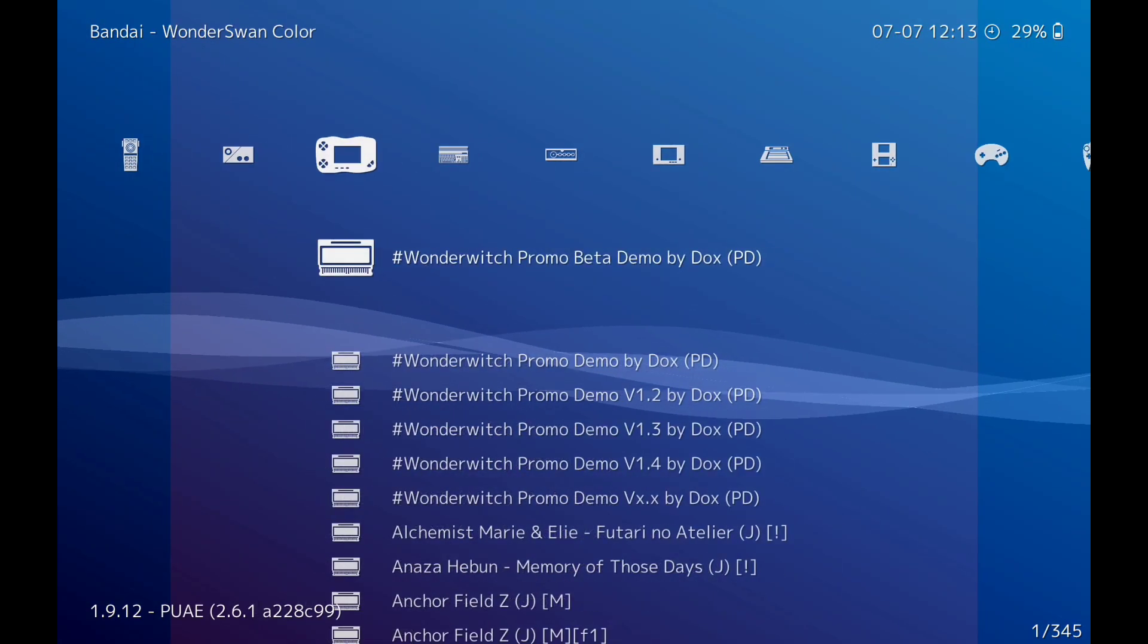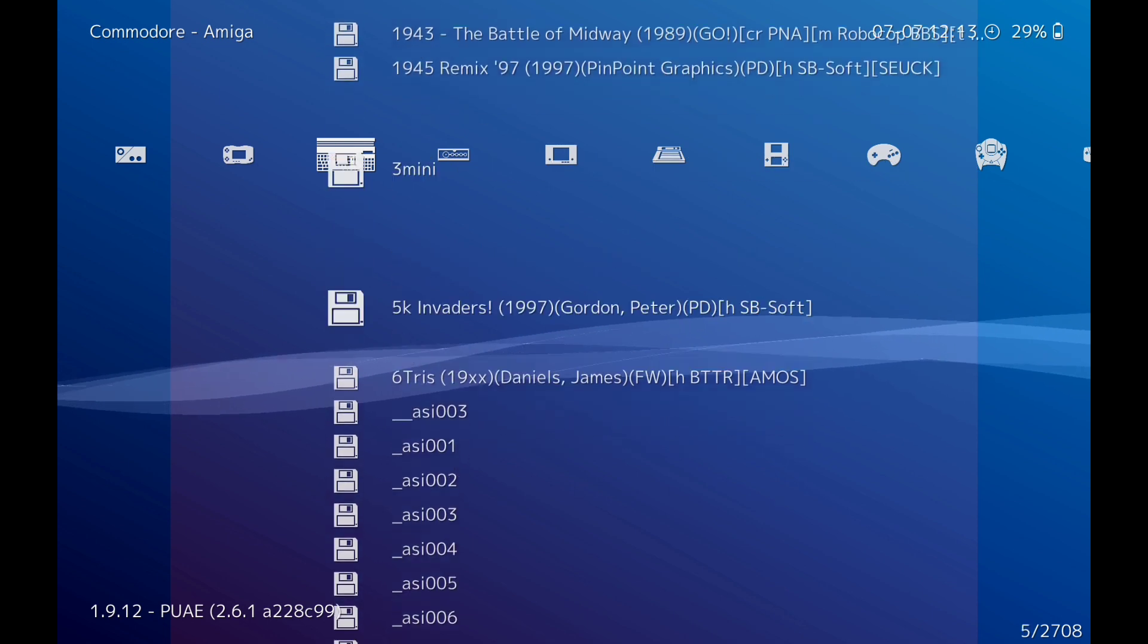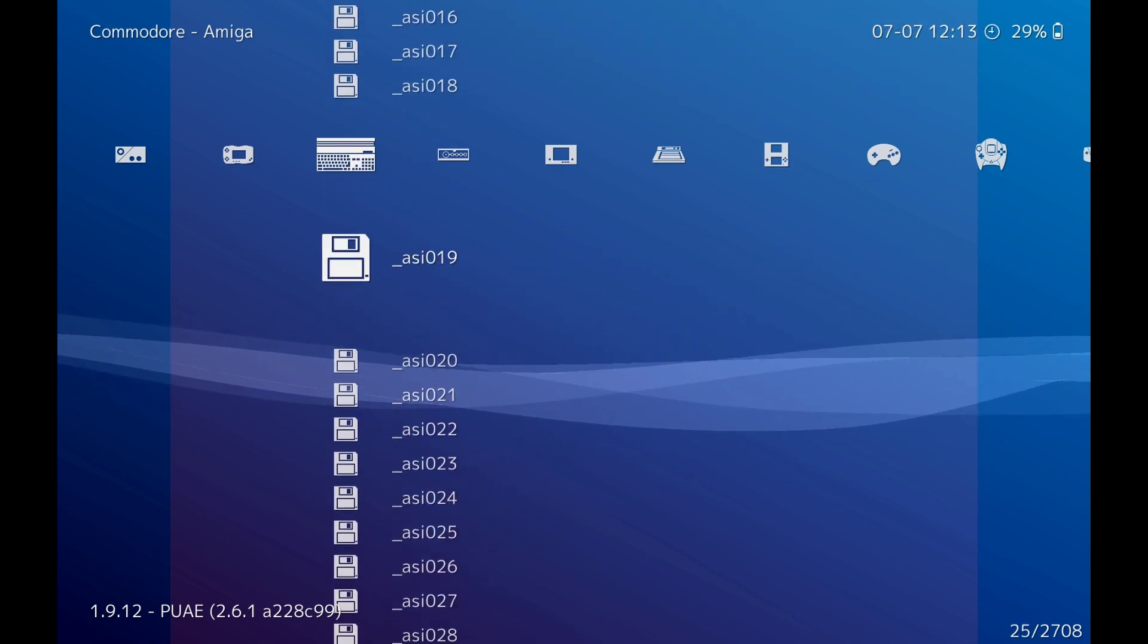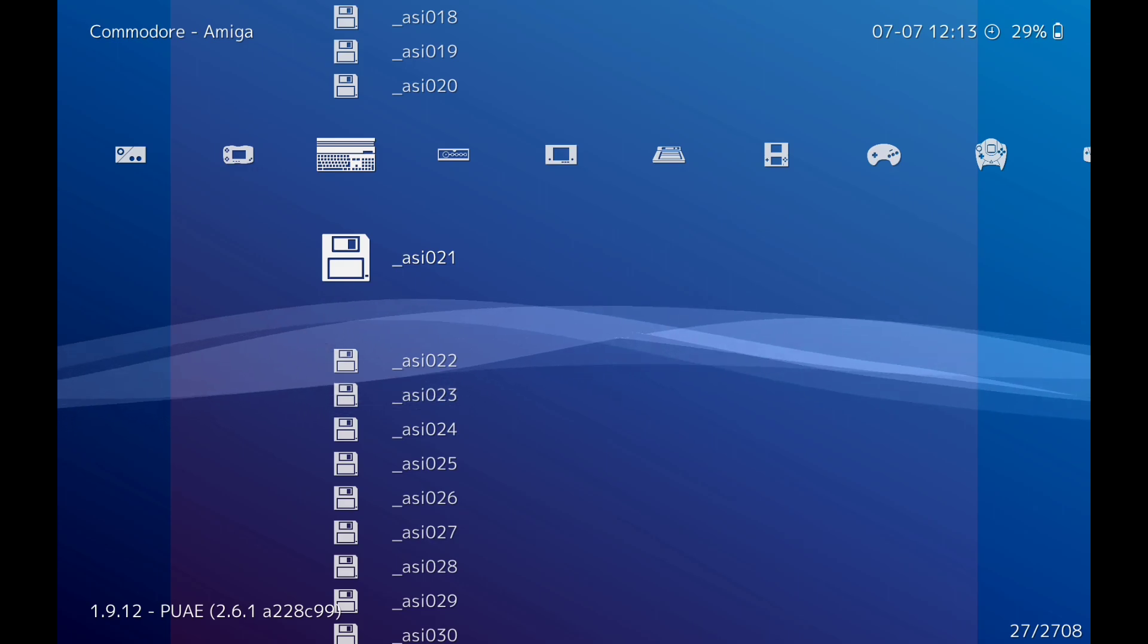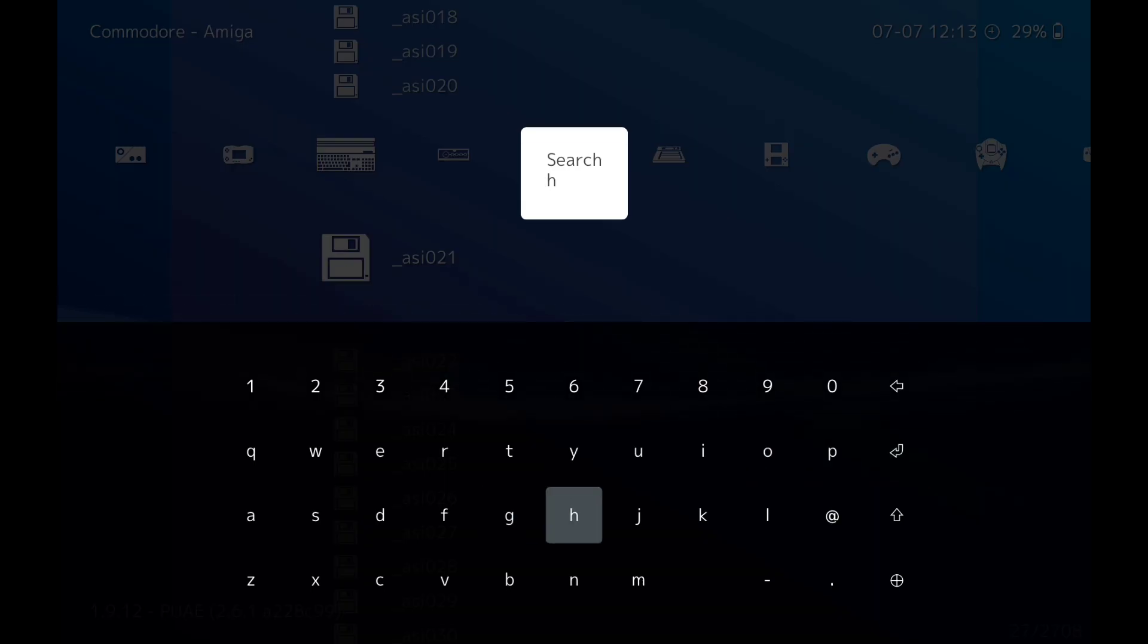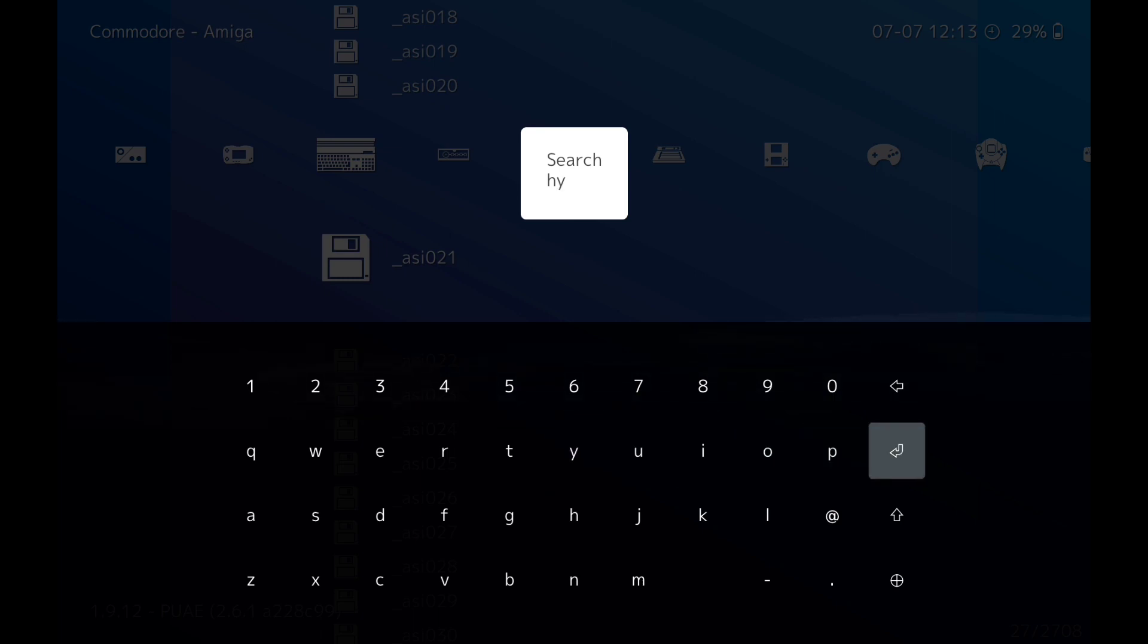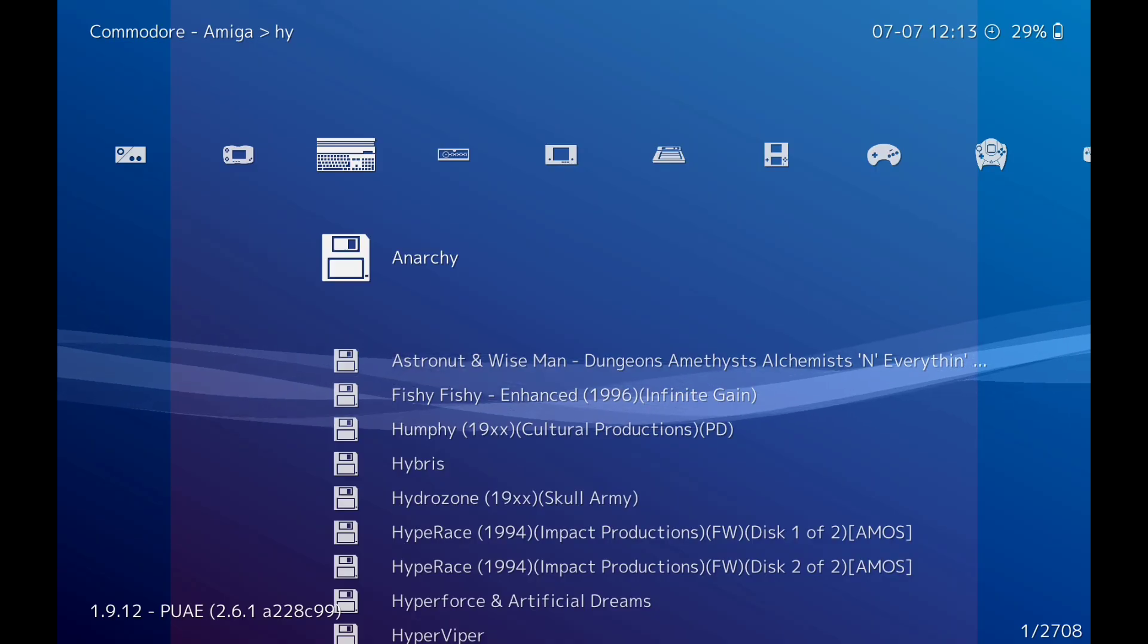Right, so there we have Commodore Amiga. So let's select a game. You press on your Fire button, this will come up, and if you click on whatever letter. So I'm going to click on that, Hypertips. Right, doesn't have been that.